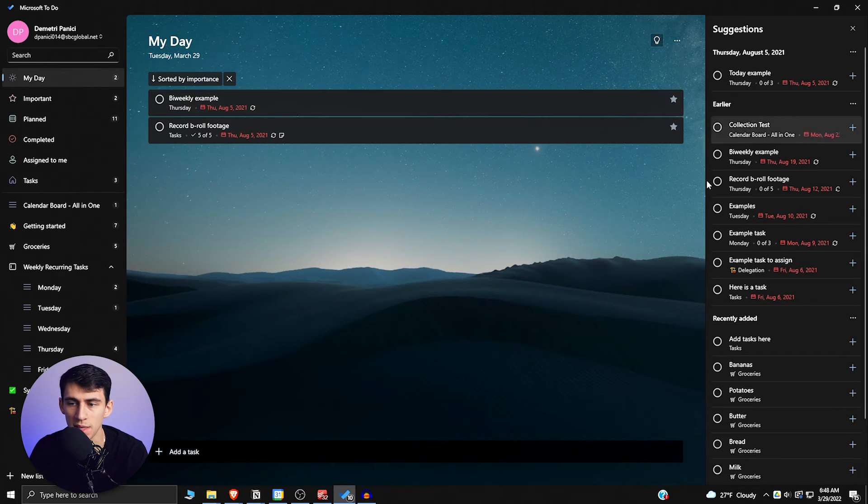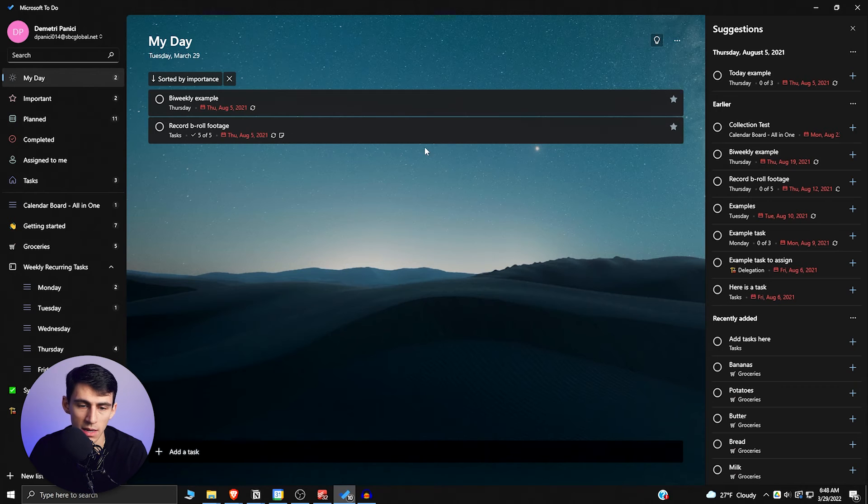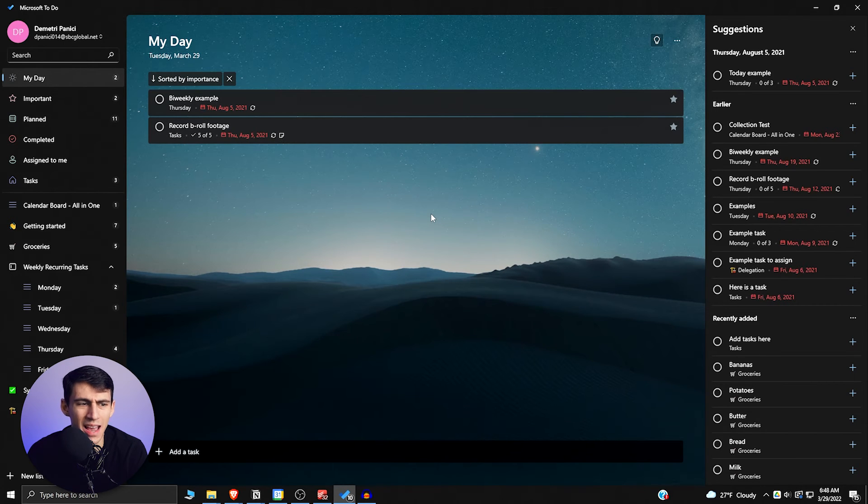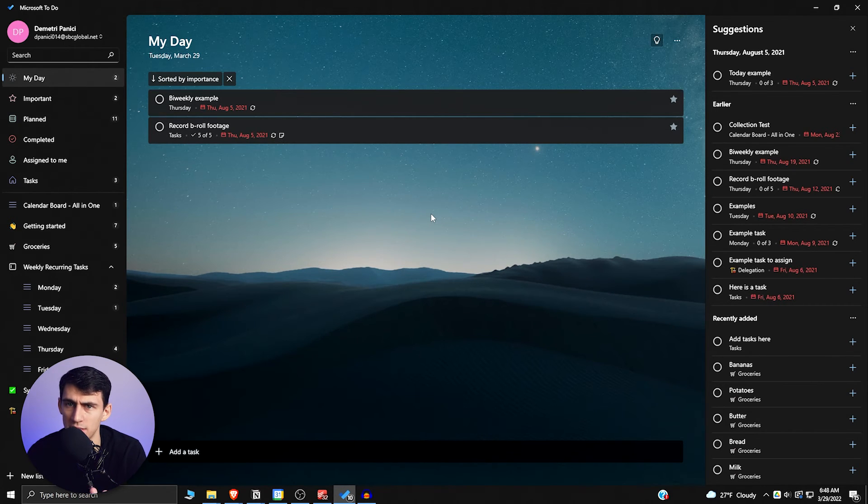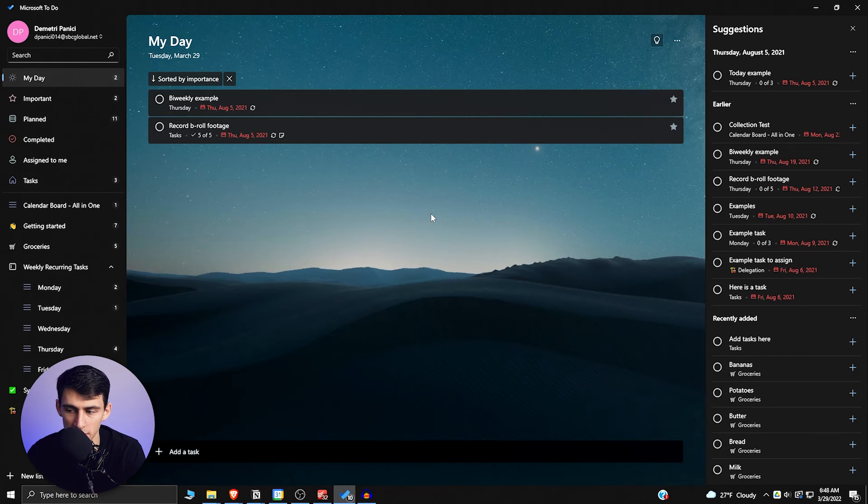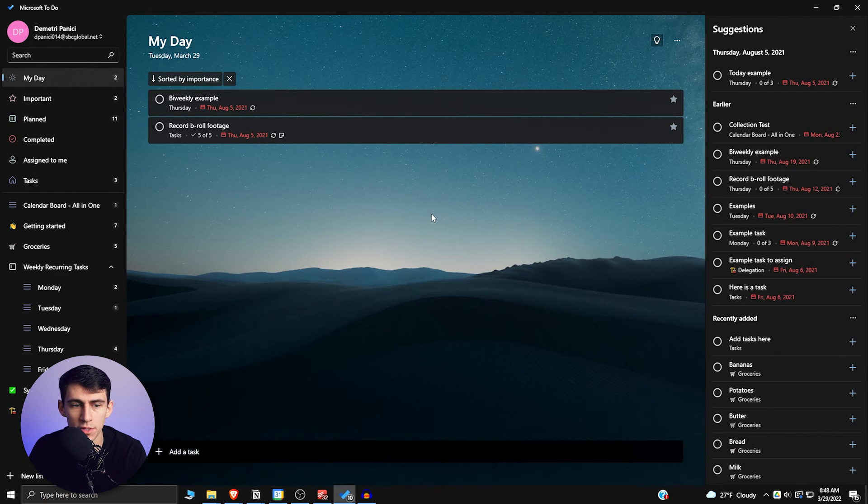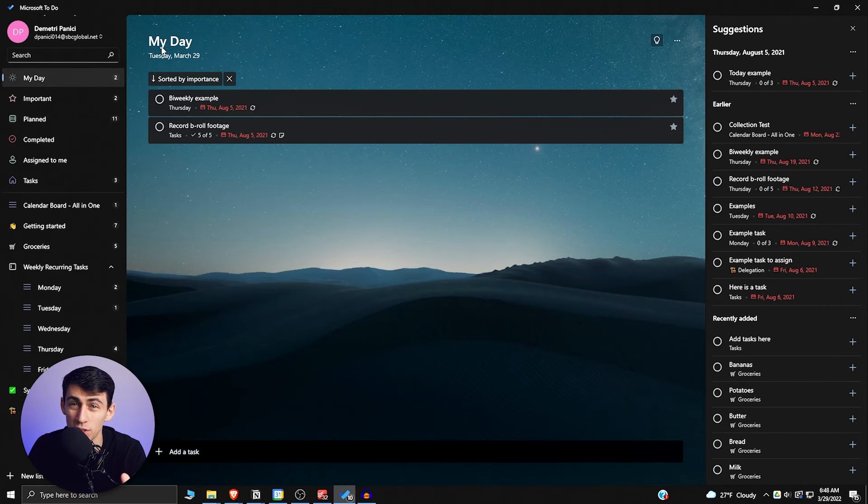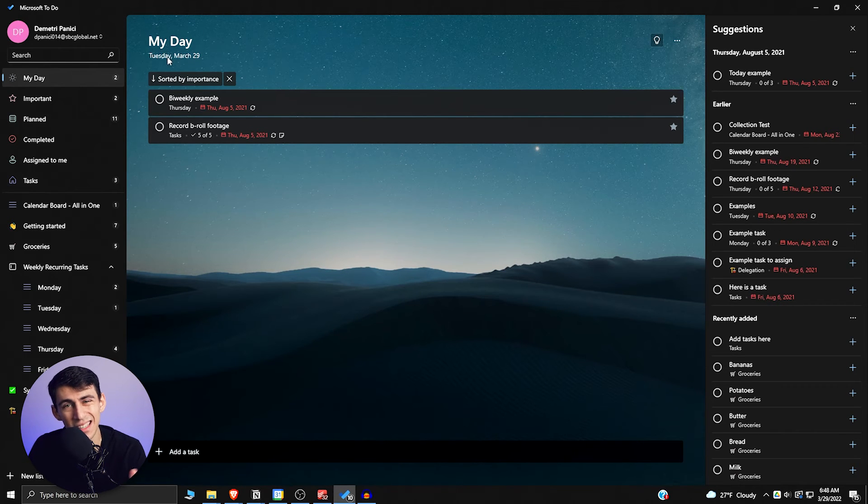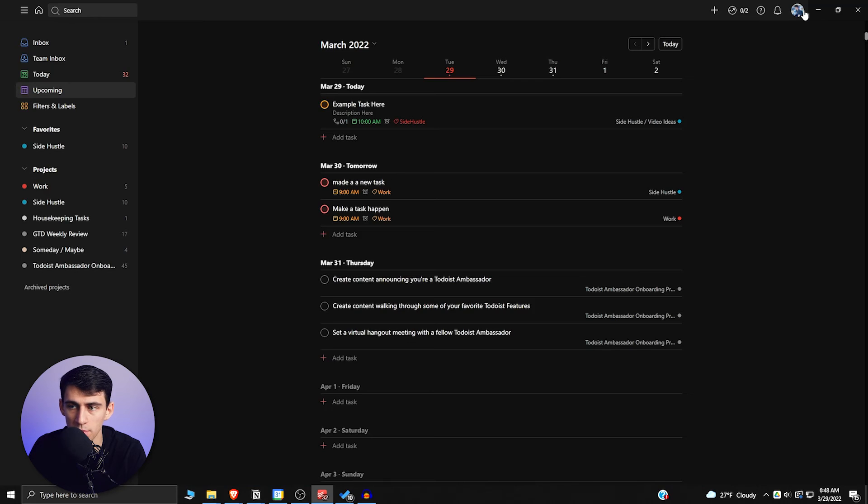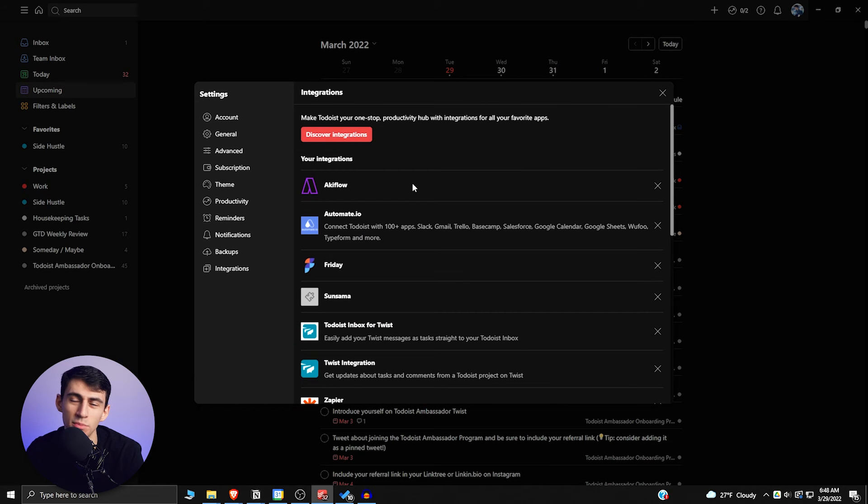Now something that doesn't work well in Microsoft To Do is the adding of labels and the priority system that Todoist has, as well as the level of integrations. If you want to integrate Microsoft To Do with anything, you're basically stuck with Outlook. But when it comes to Todoist, I have it connected with pretty much any daily planner app that's out there.